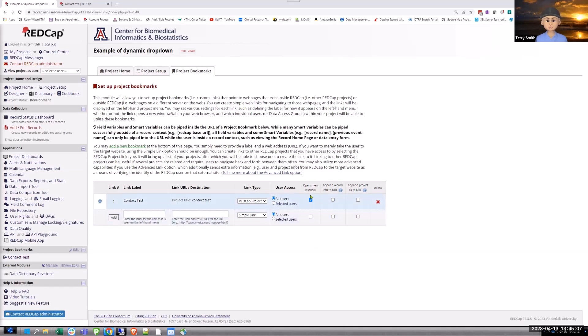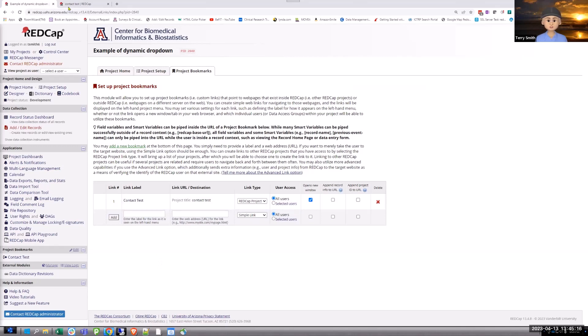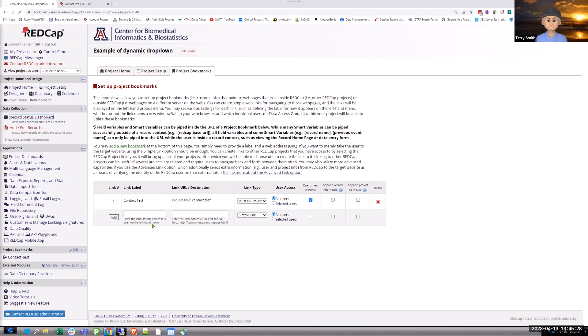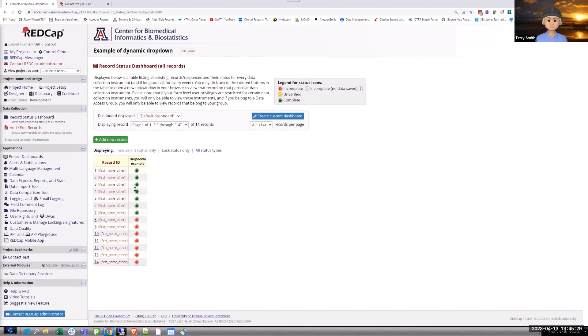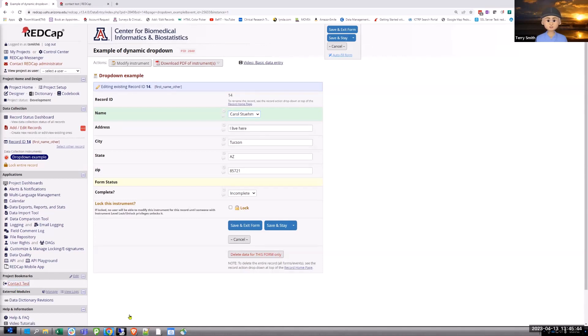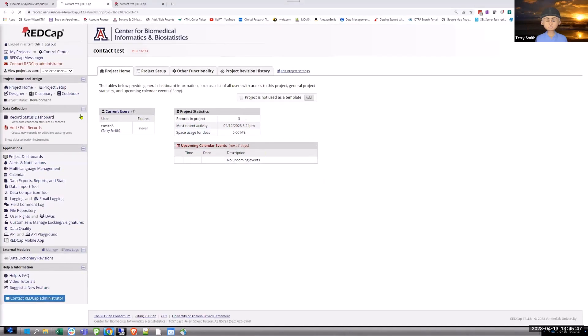Bookmarks, you set up in your project setup area where you add or edit bookmarks. And so when you're linking projects, it's nice because you just say, I'm going to link a RedCap project. And that's all you need to do. I just typed in contact test. This is the link that it created. And then I created the link label contact test. And that's what shows up here. Whenever you do this, I always click on open a new window.